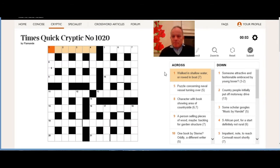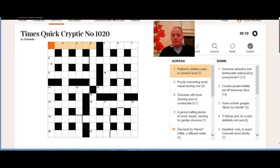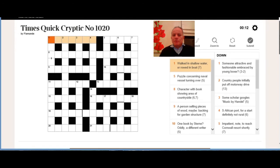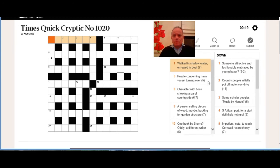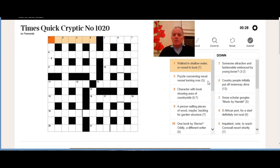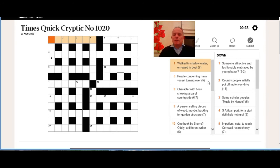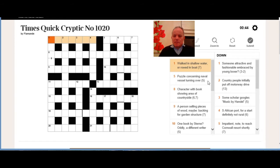I'm just going to go through all the across clues in order one by one, not filling them in. So one across: walked in shallow water or rode in boat. I think that's probably a double definition there—one means walked in shallow water and the other is rode in boat. Five across: puzzle concerning naval vessel turning over. We need something short for concerning, something short for a naval vessel reversed or turned over, and the whole thing making a five letter puzzle.